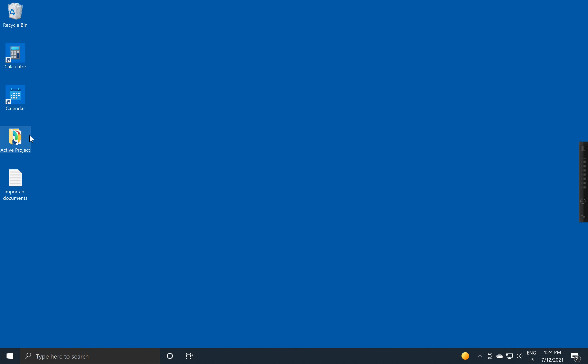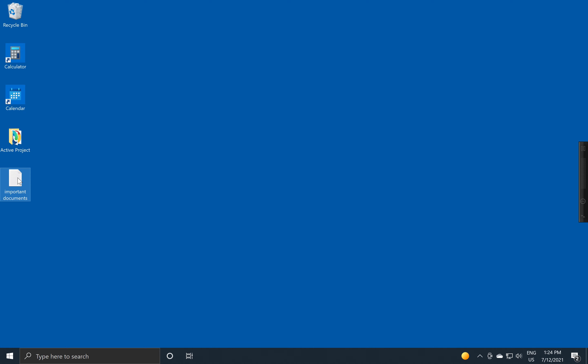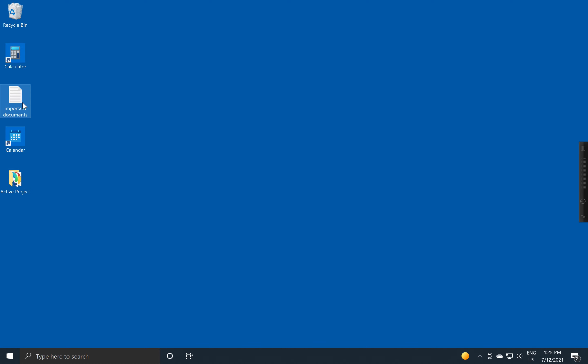You'll notice what's happening is Windows is putting these into one single column. By default, when you install Windows, this is the way things are set up. You might think that you can move things around, but notice that as you try to move things around, it gets locked into only a single column. This is the default that Windows uses to organize its desktop.